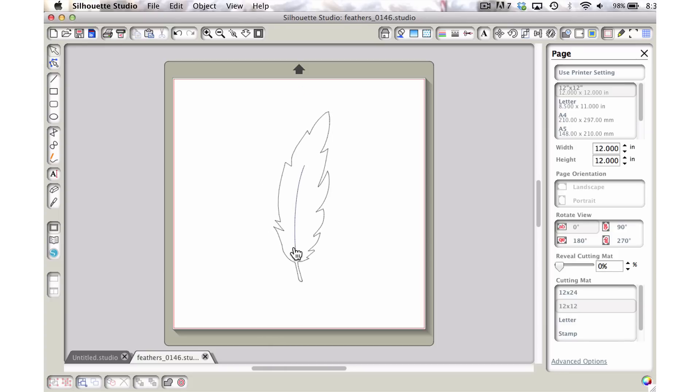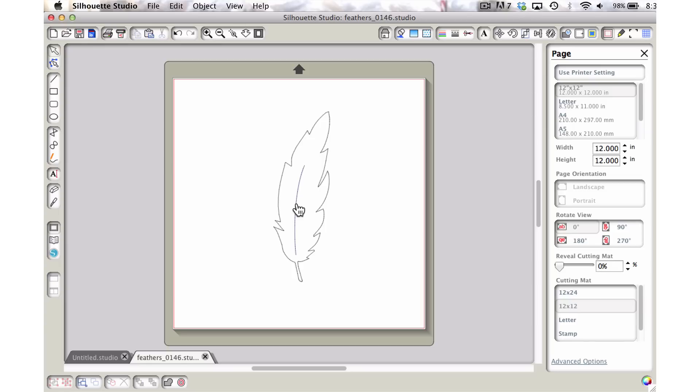Now what we want to do is we want to make a line kind of similar to this going from the bottom up to the top. But the reason why we don't want to use this one that's already here is that this is part of the one that came in from the actual created file.